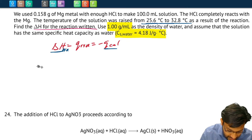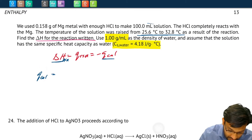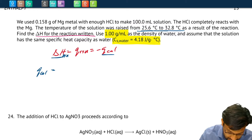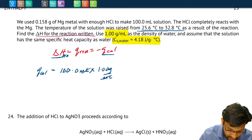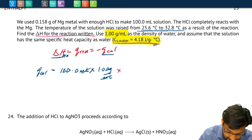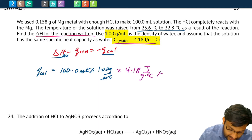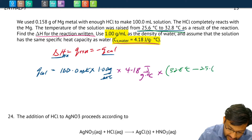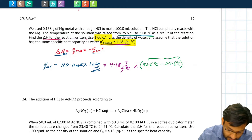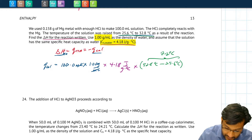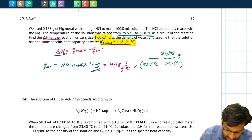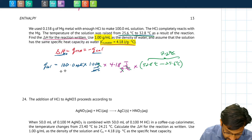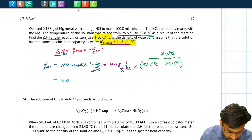The heat from the calorimeter equals mass times specific heat capacity times temperature change. We don't know the mass but we can calculate it: 100.0 mL × 1.00 g/mL = 100 grams. Then we multiply by the specific heat capacity of 4.18 J/g·°C and the temperature change of 32.8°C − 25.6°C = 7.2°C. The grams and degrees Celsius cancel out, giving a heat from the calorimeter of 3.0 × 10³ joules, or 3.0 kilojoules to two significant figures.